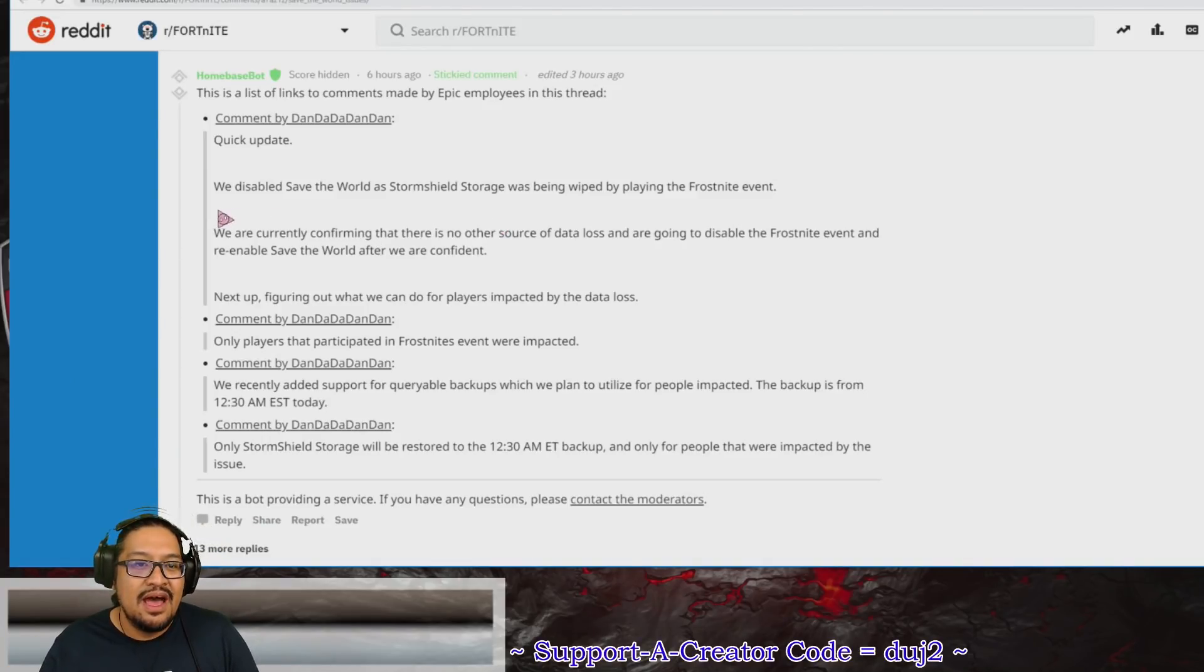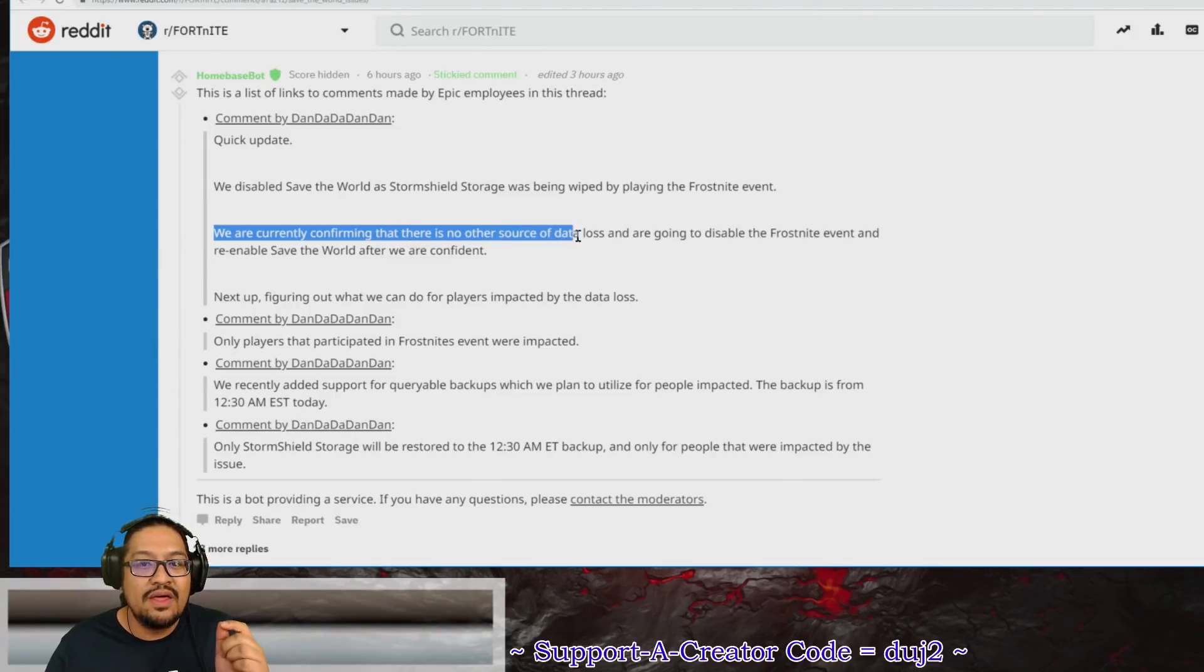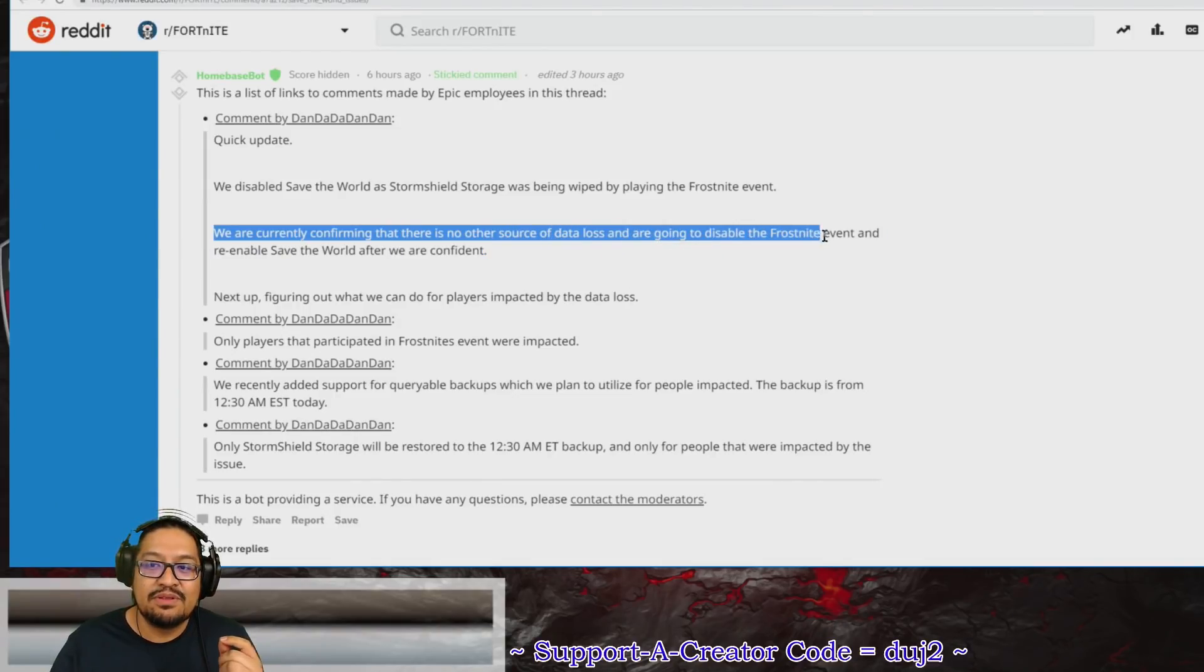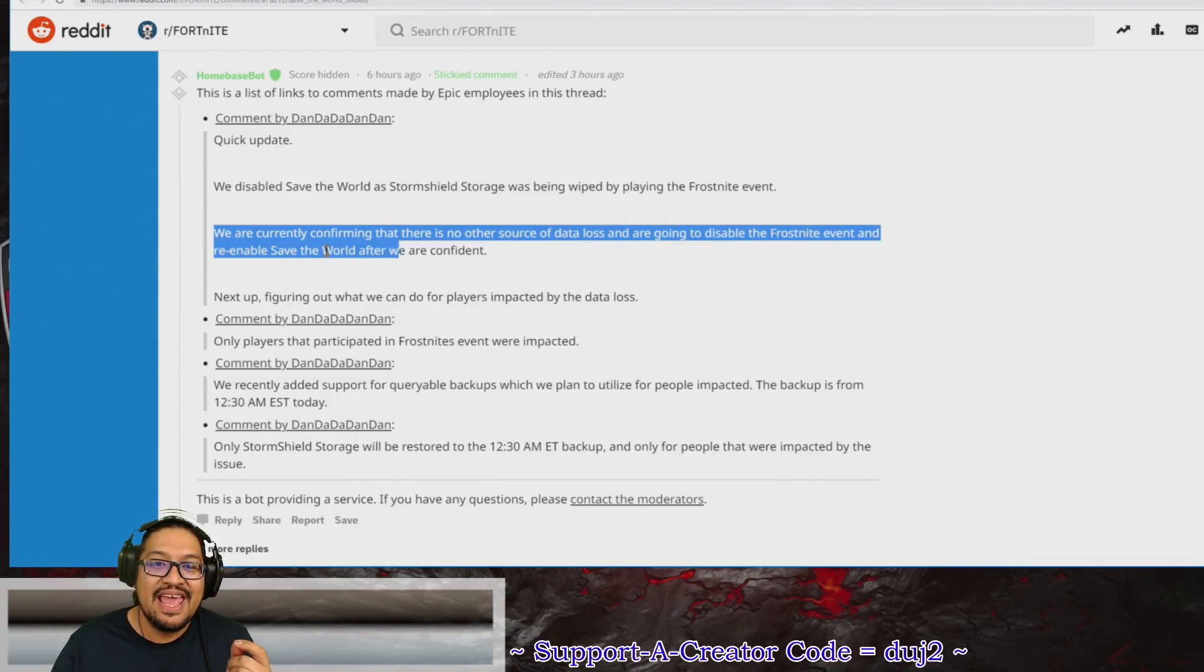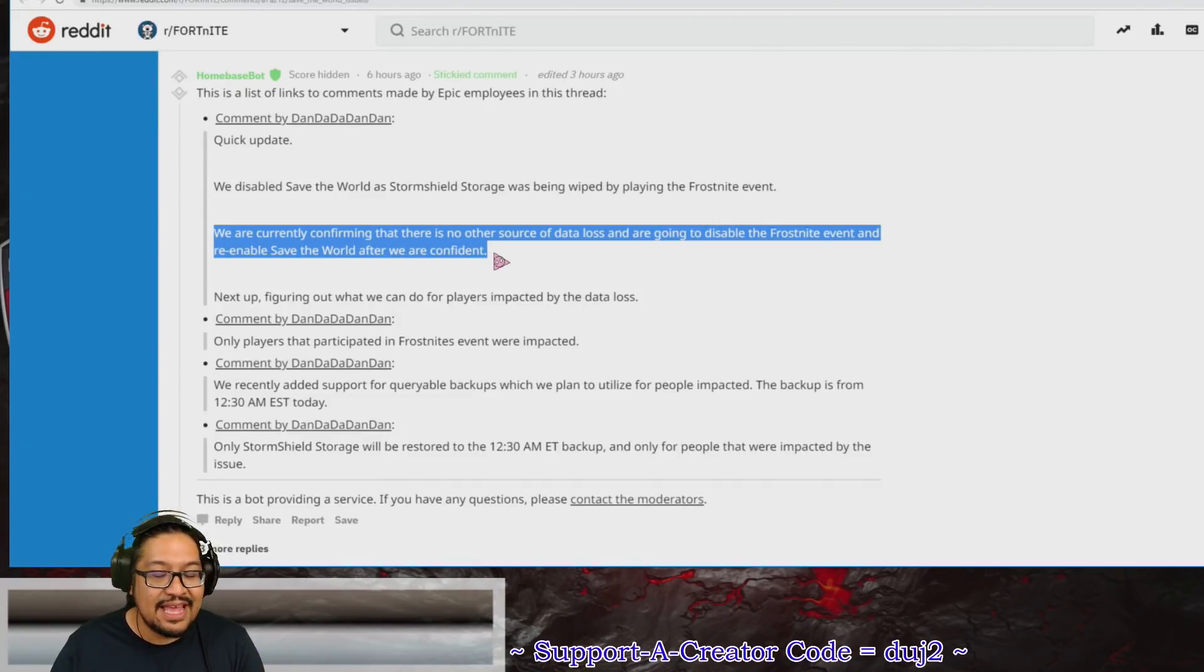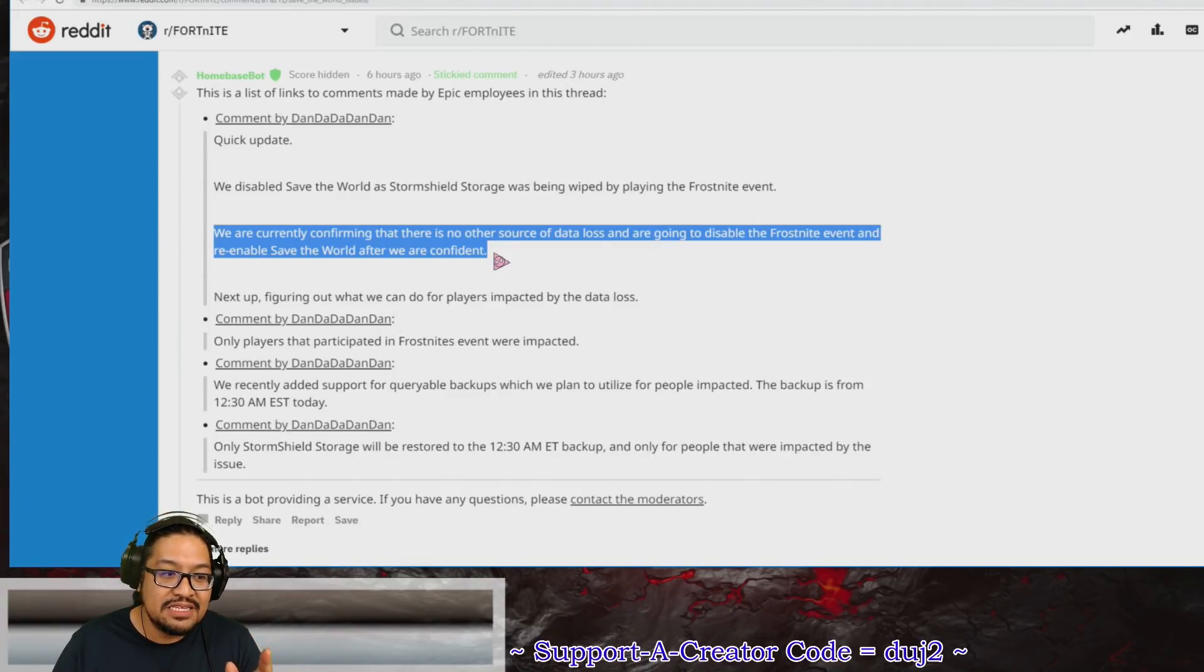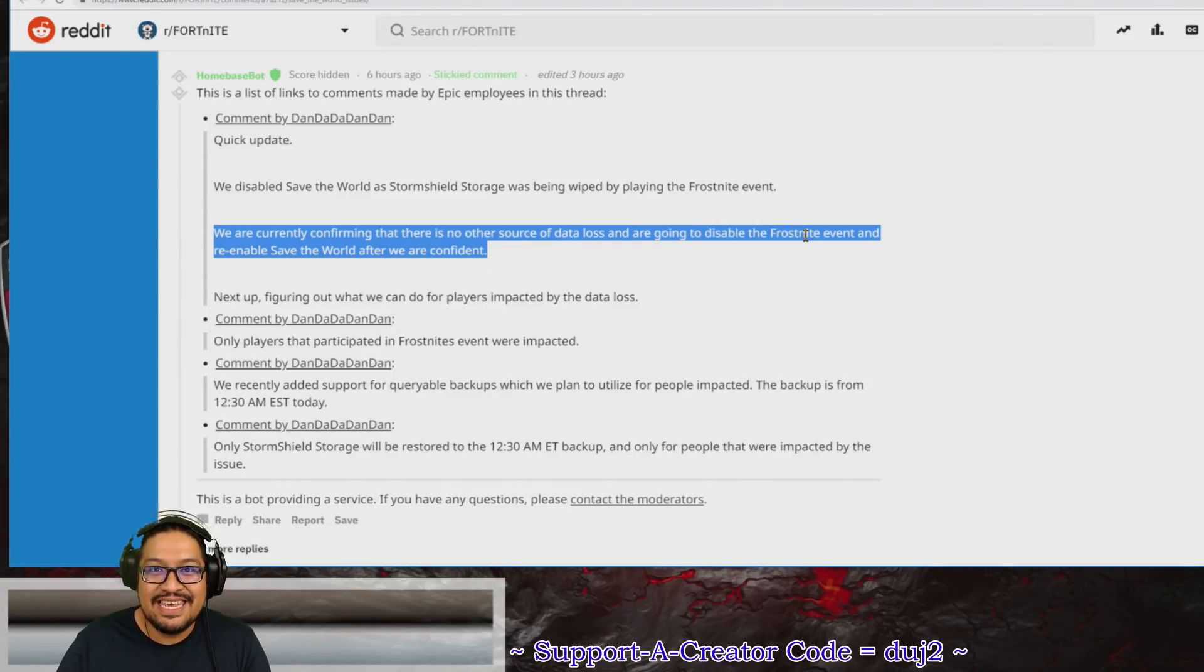They said we are currently confirming that there is no other source of data loss and we're going to disable the Frostbite event and re-enable Save the World after we are confident. This means that when Save the World comes back up, it's very possible that we are not going to see the Frostbite event. It is not going to be around.